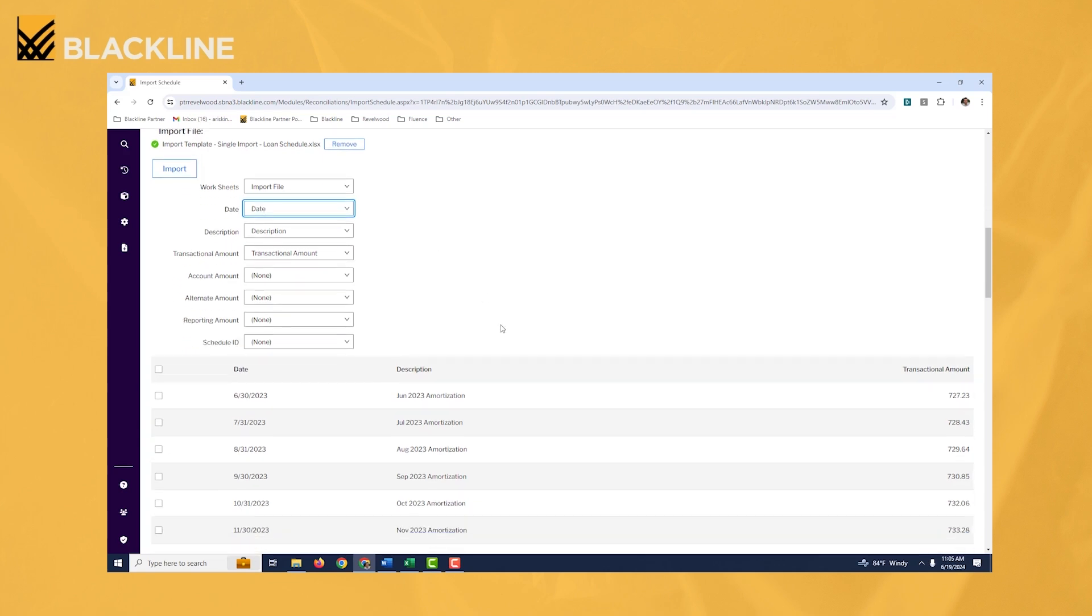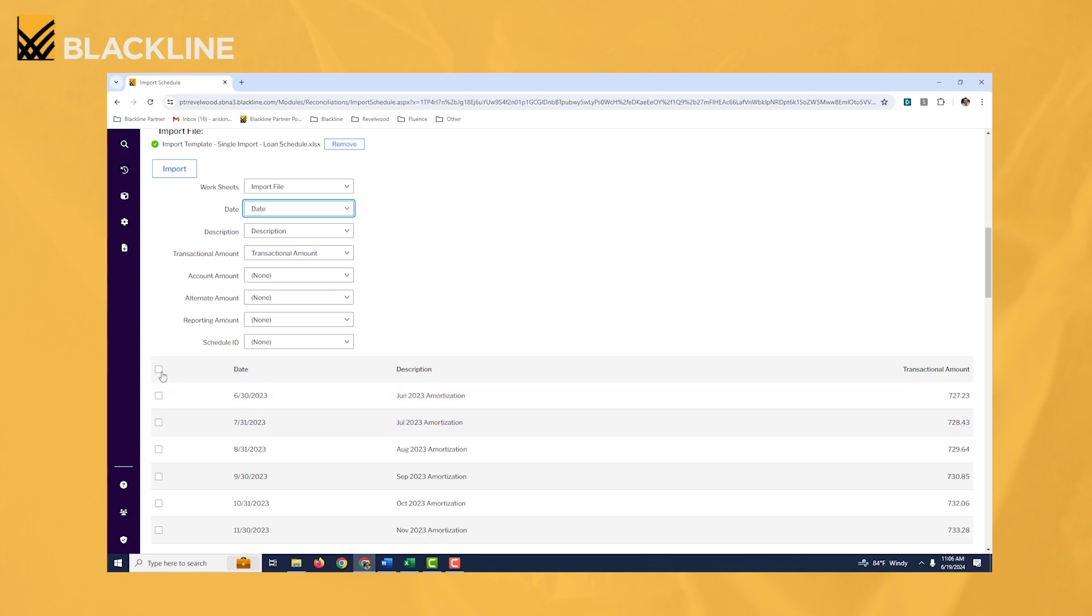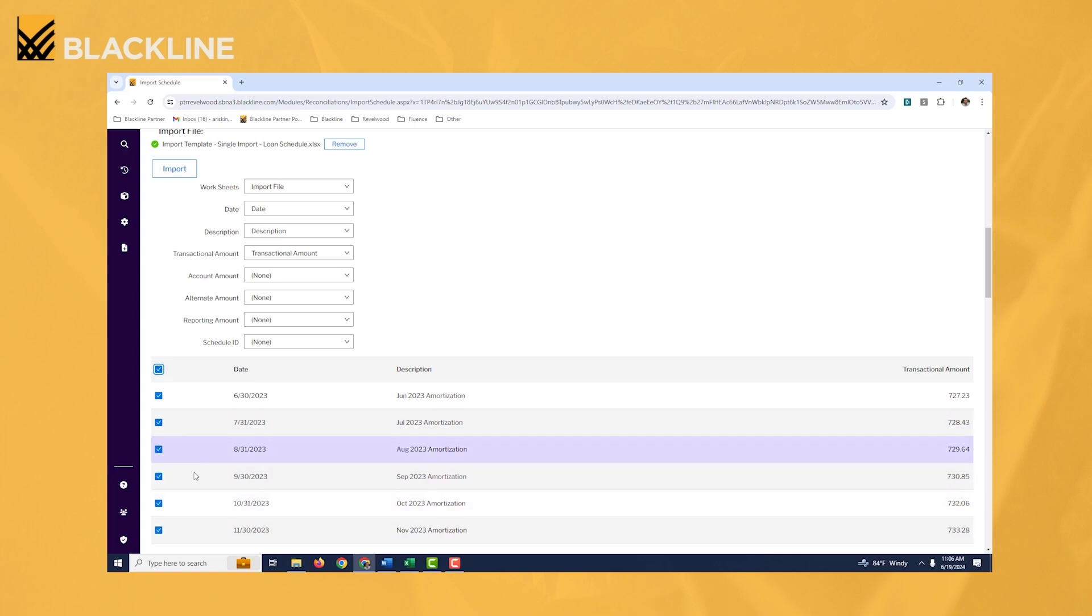Next thing is, is that you need to tell the system which records to import from your Excel file. Majority of cases, you're going to import them all. That's what our example here is set up as. So I'm going to click this select all button right here. It's adding a check mark to all the Excel records here, so the system knows to import them.